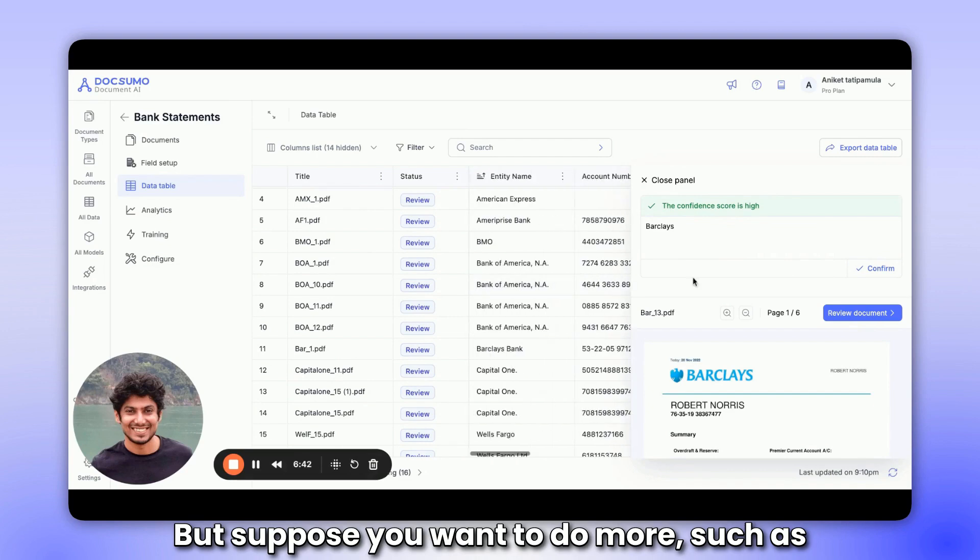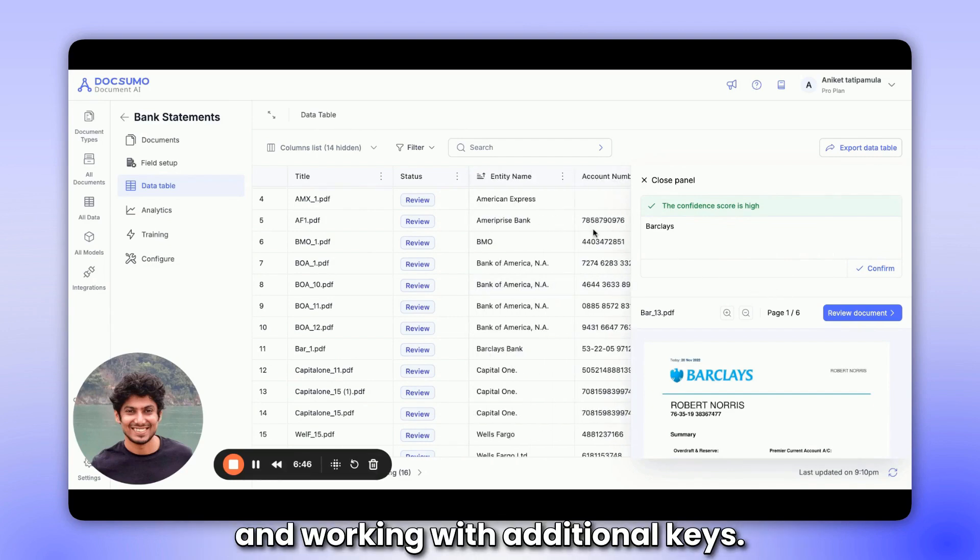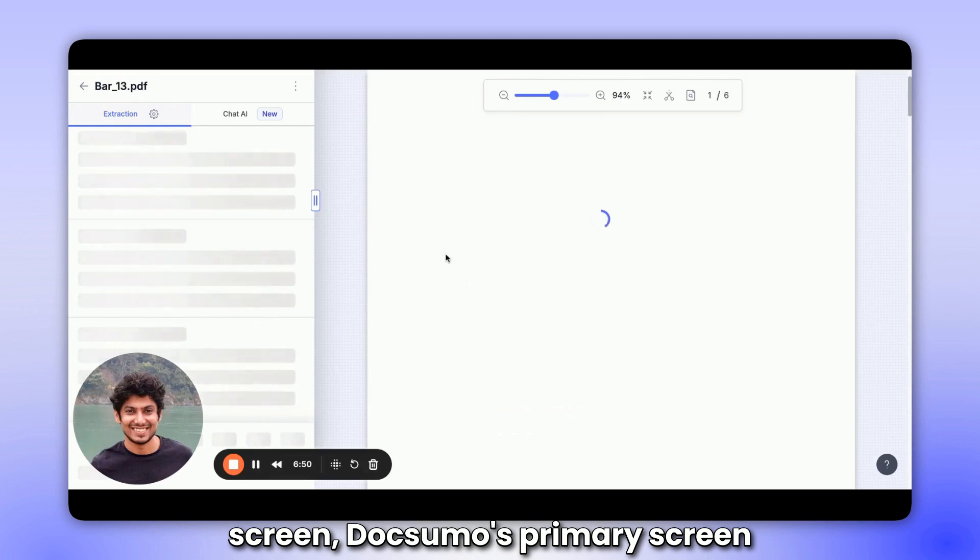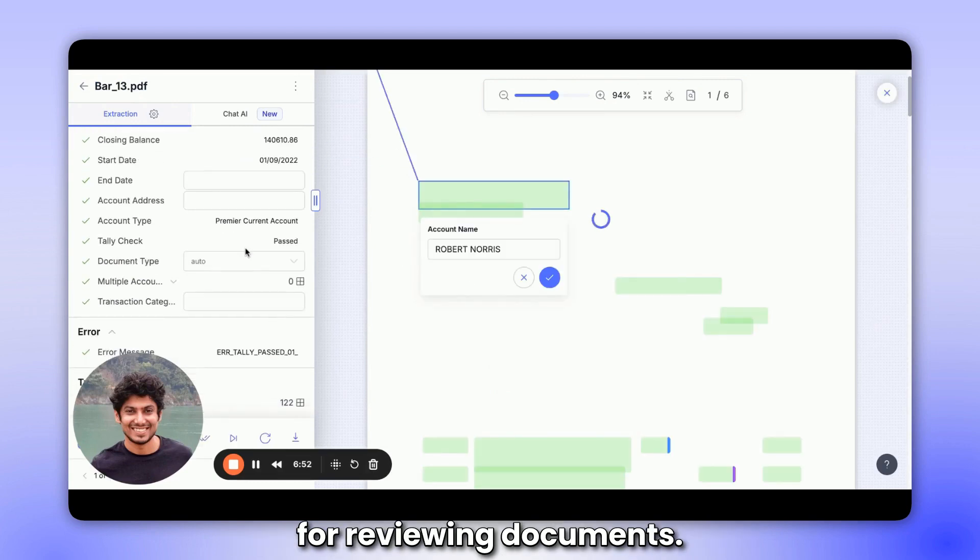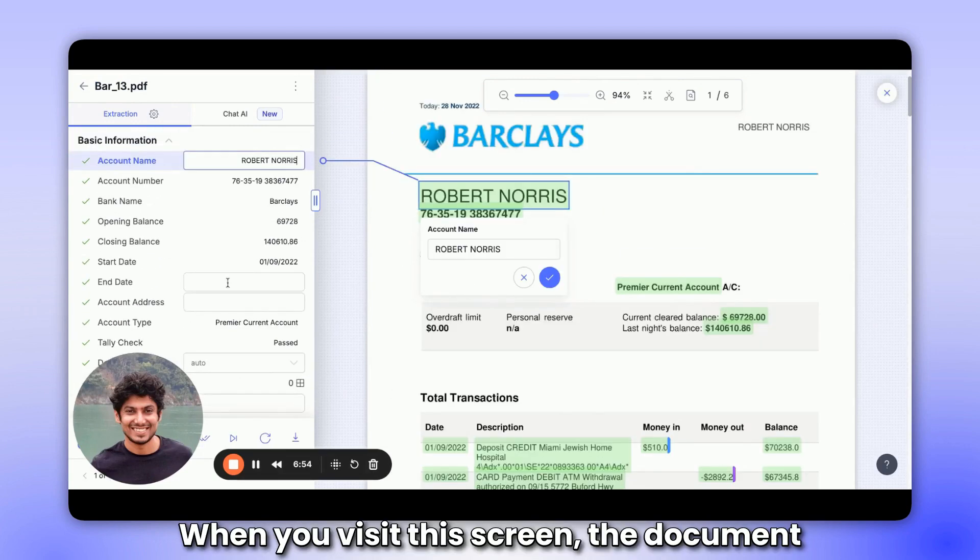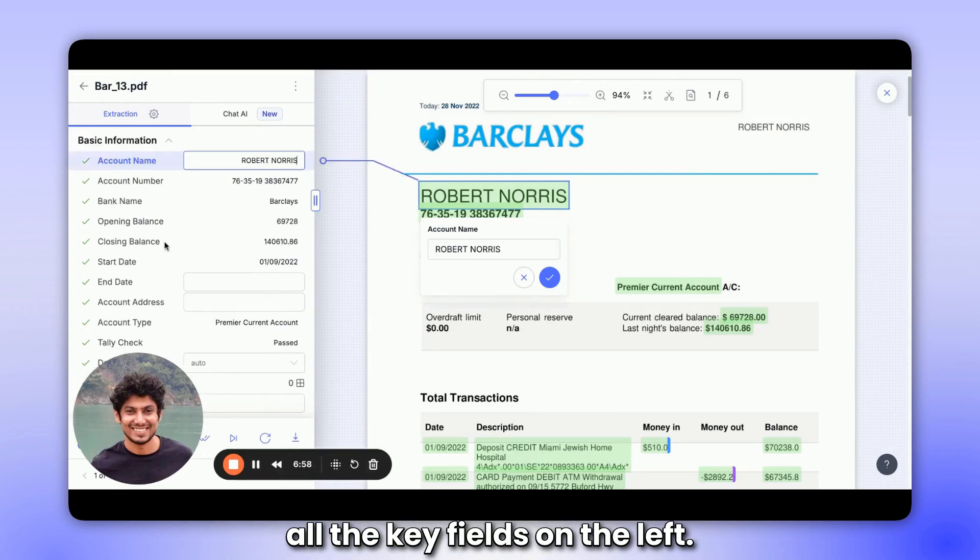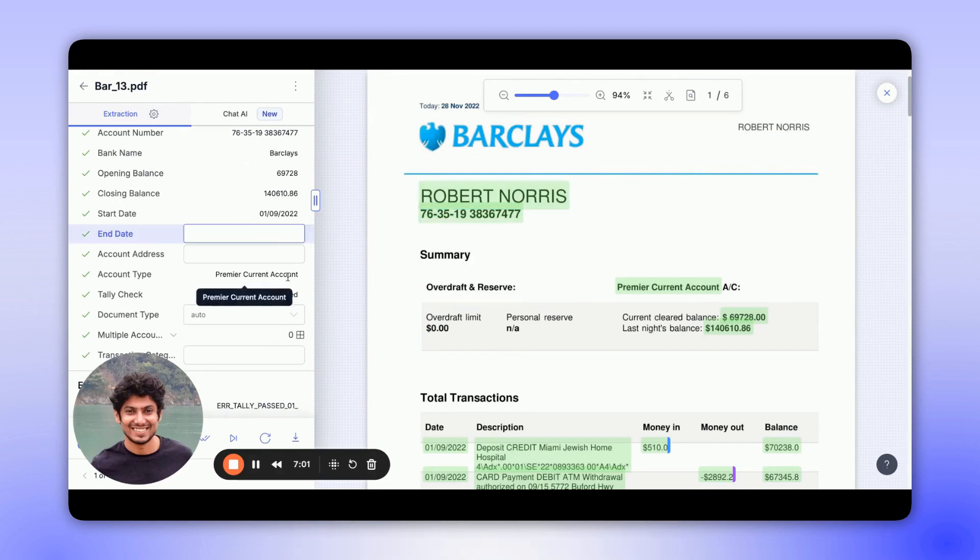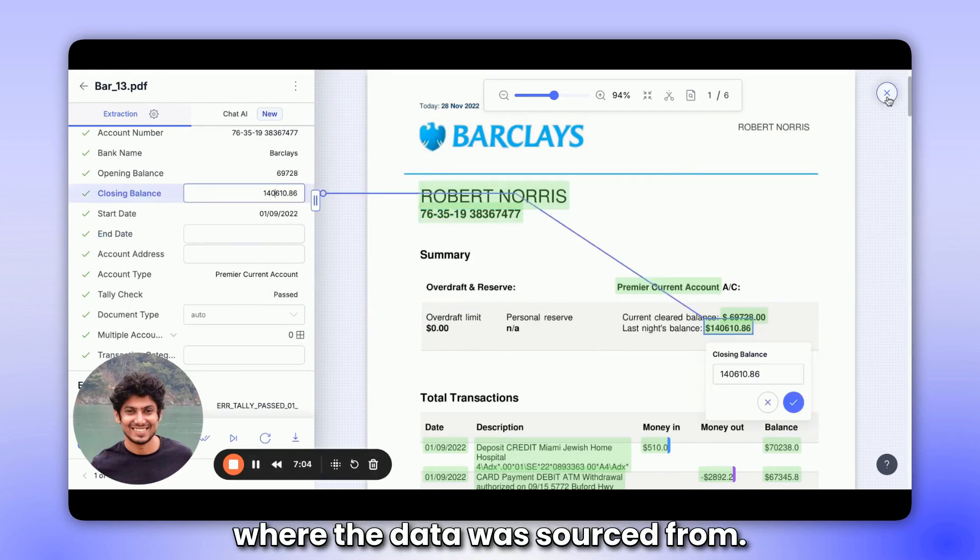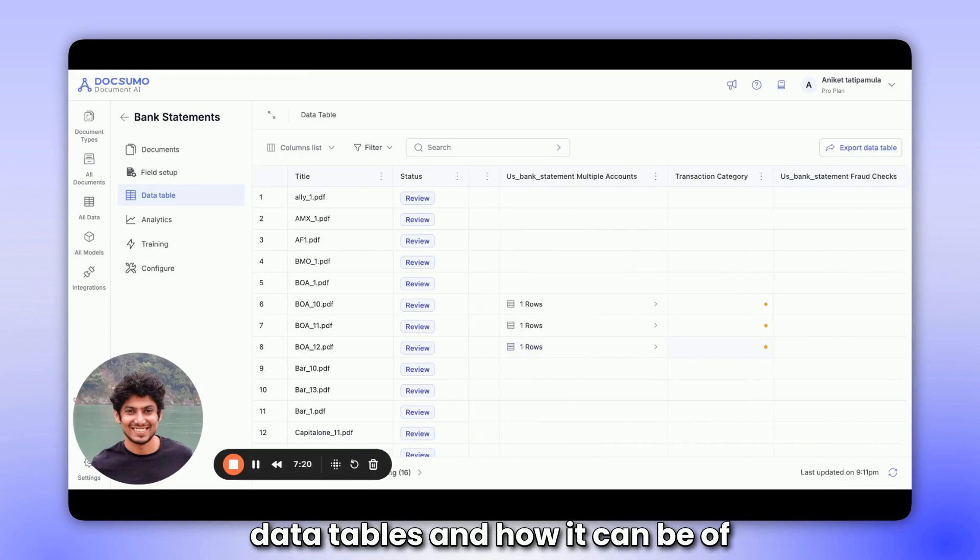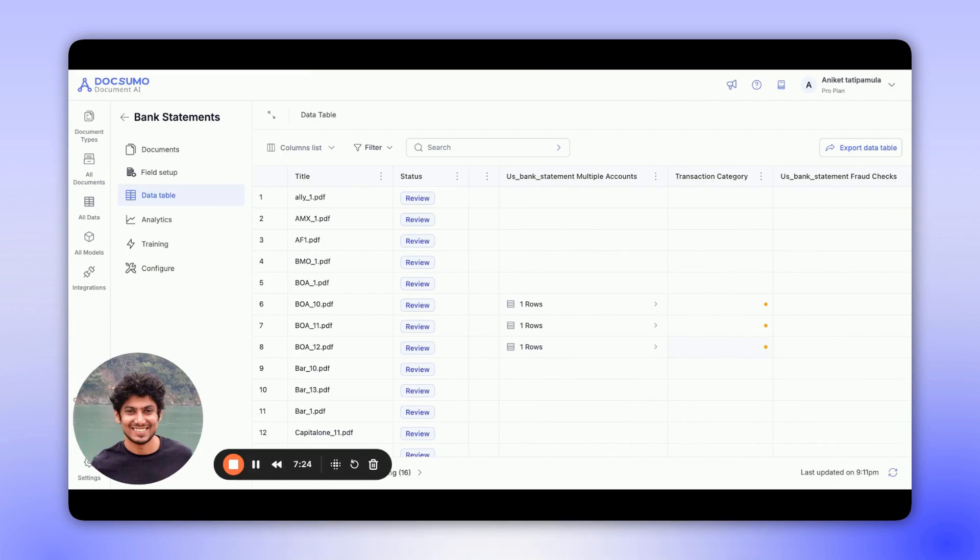But suppose you want to do more, such as having the entire document present and working with additional keys. In that case, you can open the review screen, Doxumo's primary screen for reviewing documents. When you visit this screen, the document appears on the right side with all the key fields on the left. Here you can edit, view, and see where the data was sourced from. Consider the editing feature on top of data tables and how it can be of immediate value to your organization.